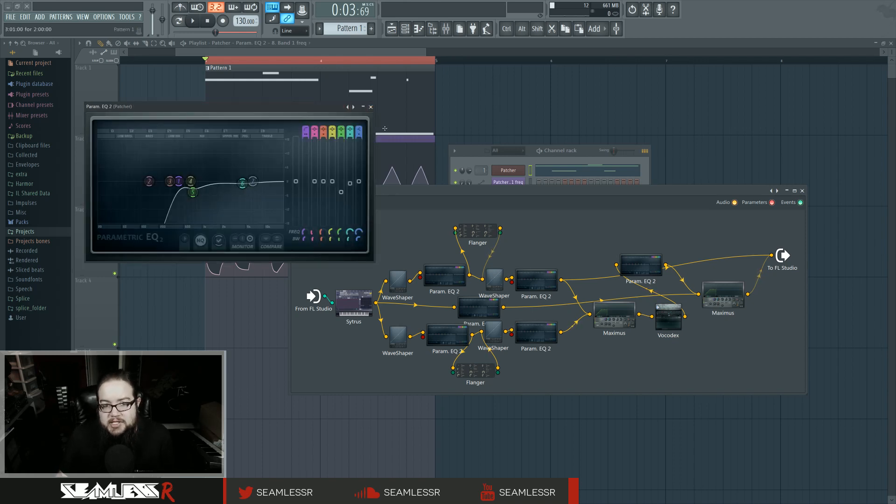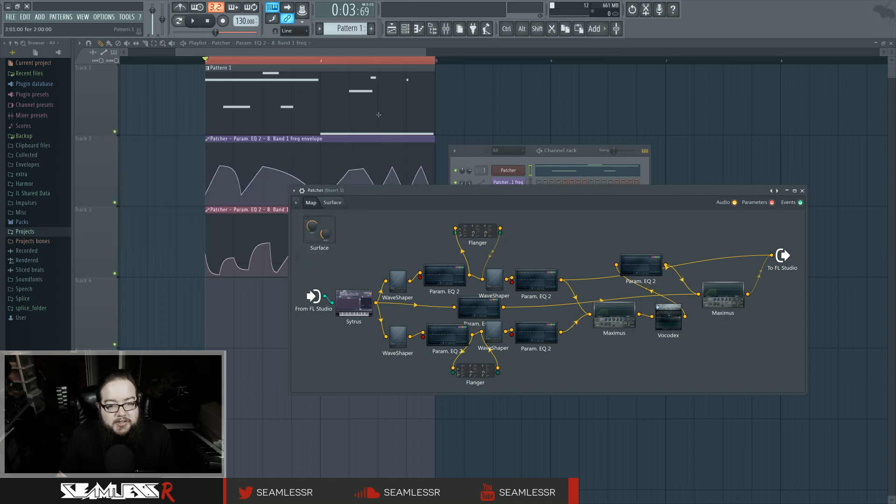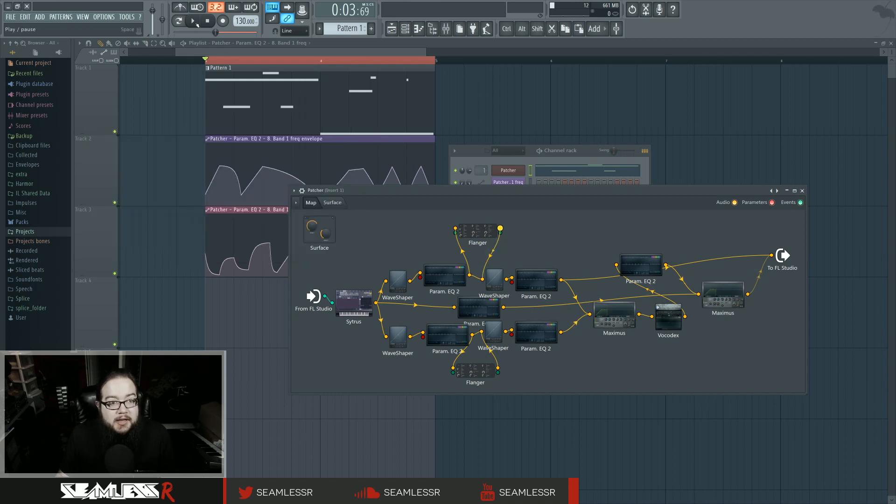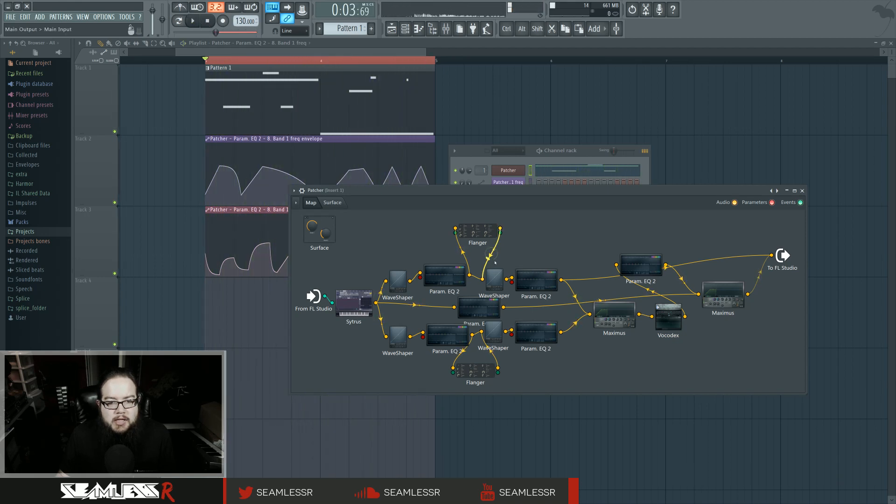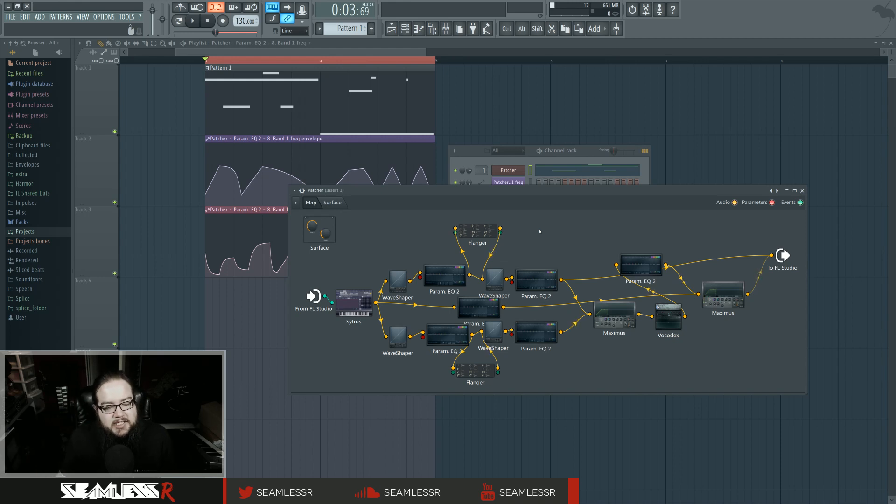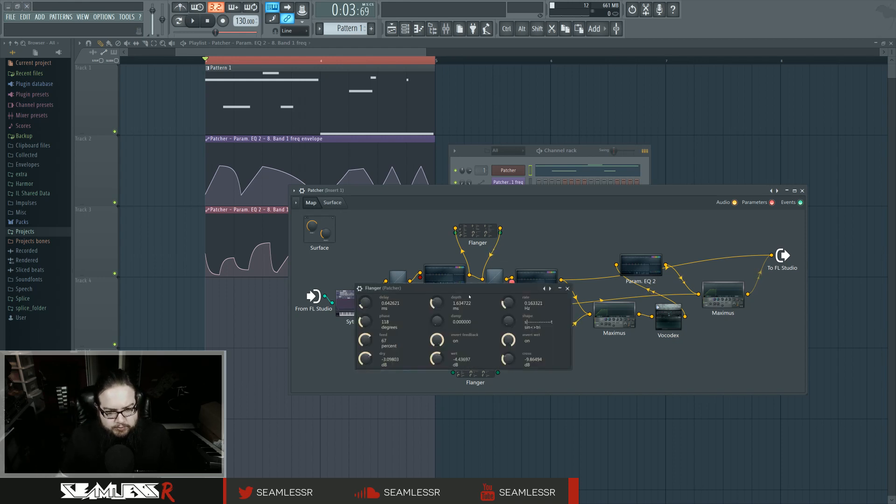This is the second automation clip. There's also a little bit of EQing going on there just to balance things. And then I involved flangers. So the kind of ringy nature you're hearing about it is actually coming from the flanger.